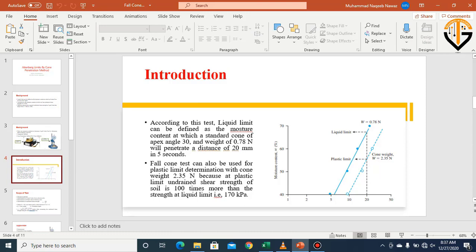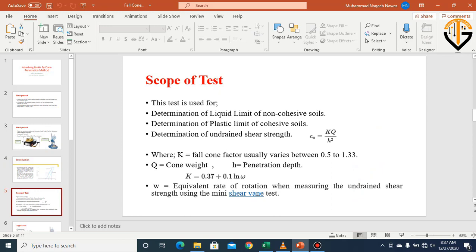This test can also be used to determine the plastic limit, but there will be a difference in the cone weight. We replace the cone with another cone having a weight of 2.35 N, because the undrained shear strength at the plastic limit is 100 times more than at the liquid limit — approximately 170 kPa. The corresponding moisture content with the 2.35 N cone is called the plastic limit.